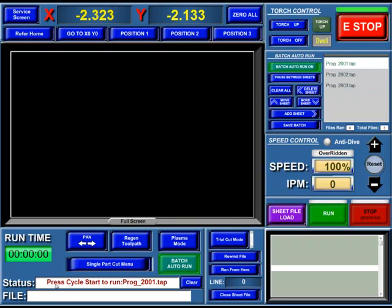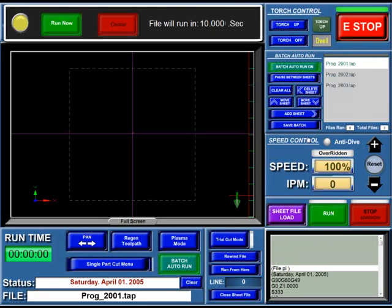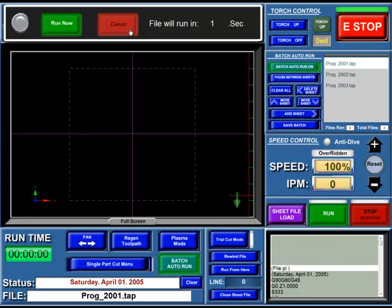Down here in the status, you can see it says Press Cycle Start to Run Program 2001.tap. We're going to hit that. I have my file set for 10 seconds in between sheets, so it's going to pause for 10 seconds and then start running it. You have an option to run now or to cancel it.